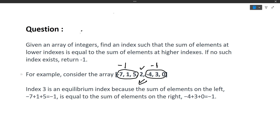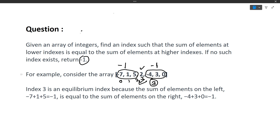In this case the equilibrium index is present, so we print 3 — that is index 0, 1, 2, 3. However, there might be arrays where no equilibrium index is present, and in that case we need to return minus 1.